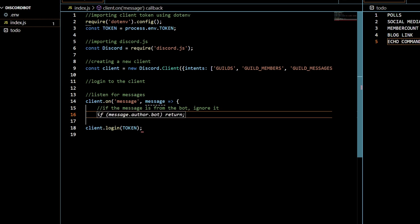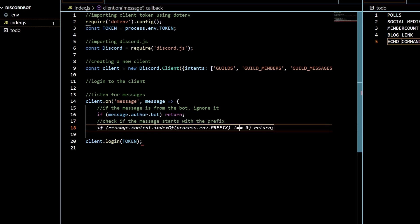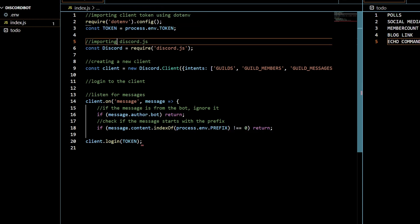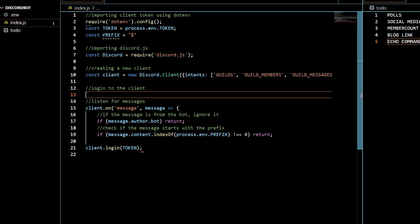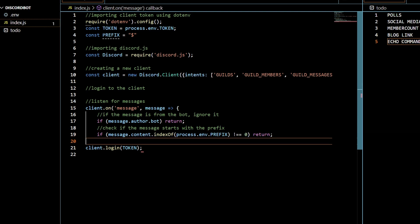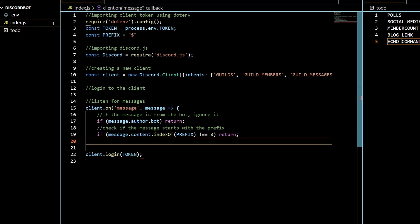Listen for messages. If the message is from the bot itself then we want to ignore it, then let's check to see if it starts with the prefix. We don't have a prefix variable so let's make one really quick. Constant prefix is, I don't know, let's just go with the classic, let's go with the dollar sign because I think that's cool and I already have a bot that uses the exclamation mark. So if the command starts with the prefix then we'll be good.